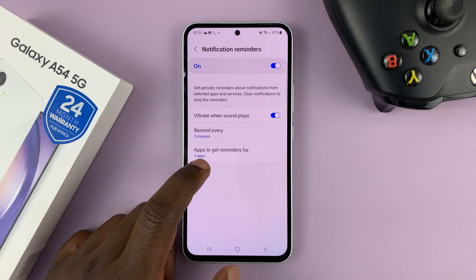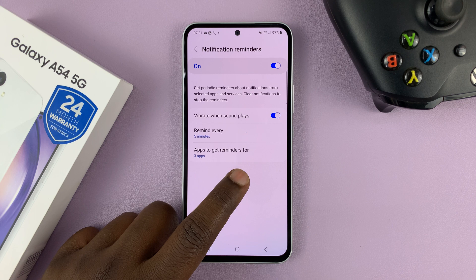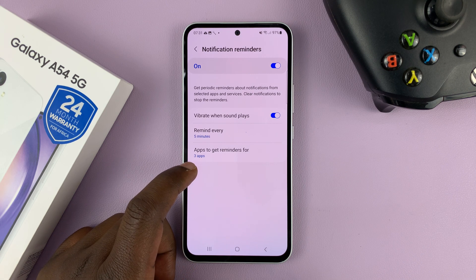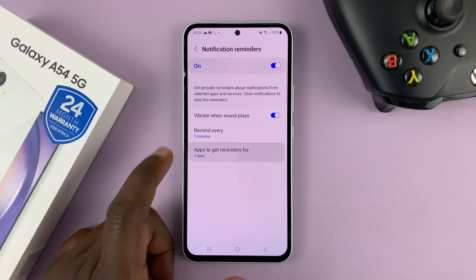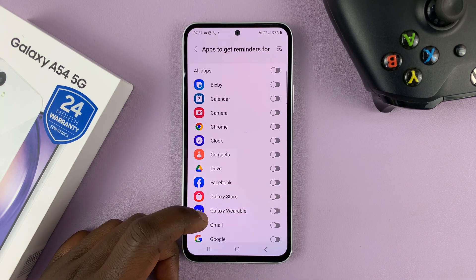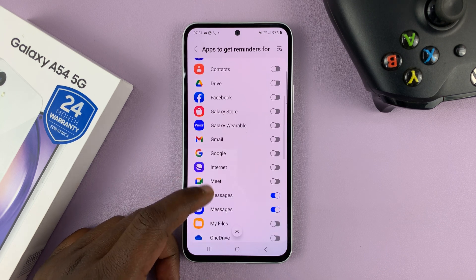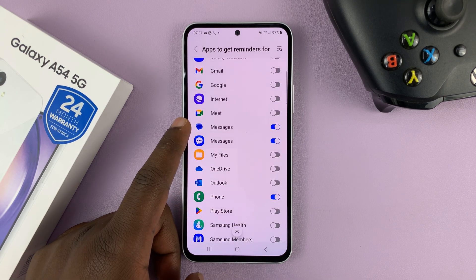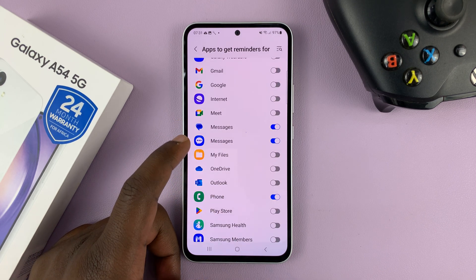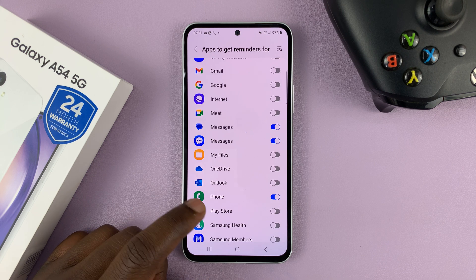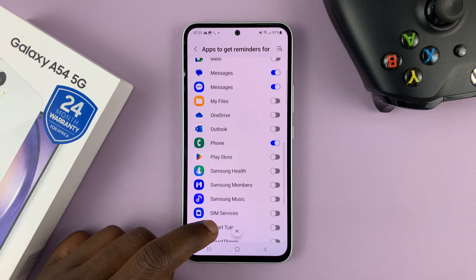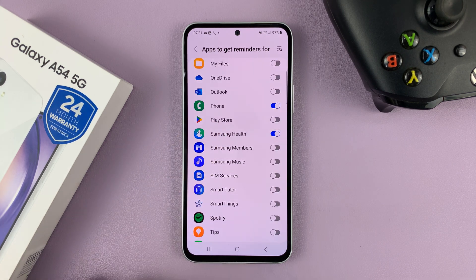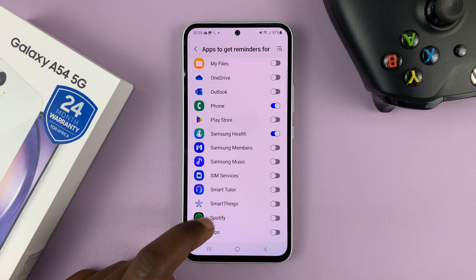Then choose the apps to get reminders for. The default is only three apps — Google Messages, Samsung Messages, and the Phone app. If you tap on that, you can add other apps to this list. So let's say you want notification reminders for Samsung Health — you can turn that on.